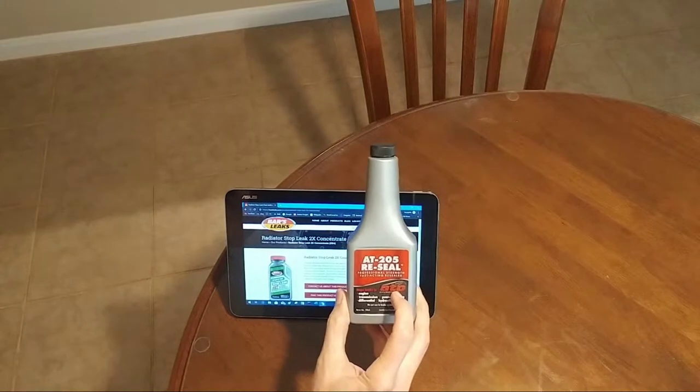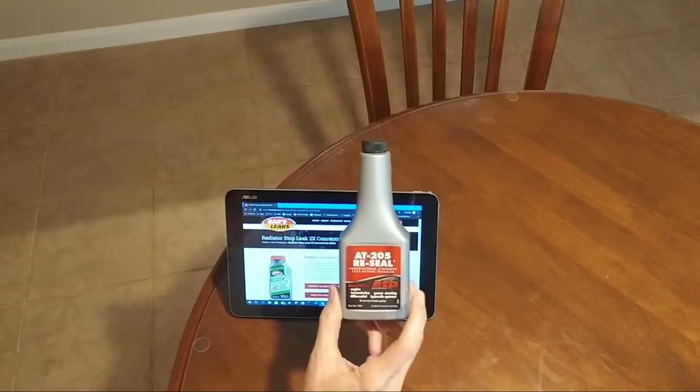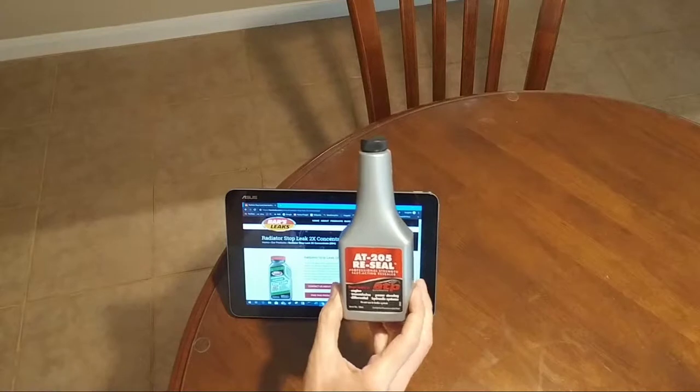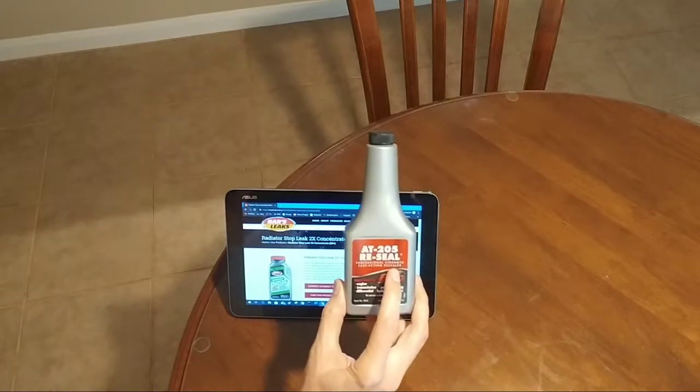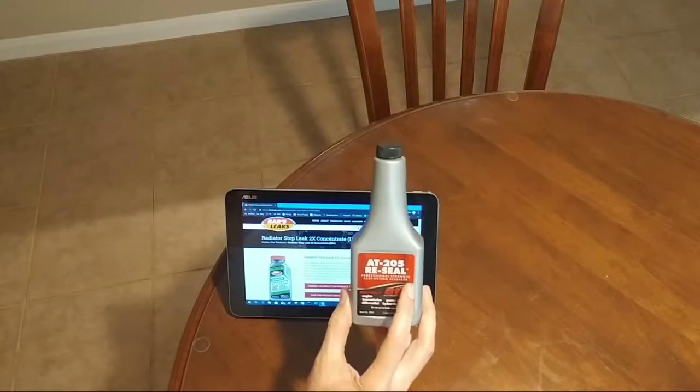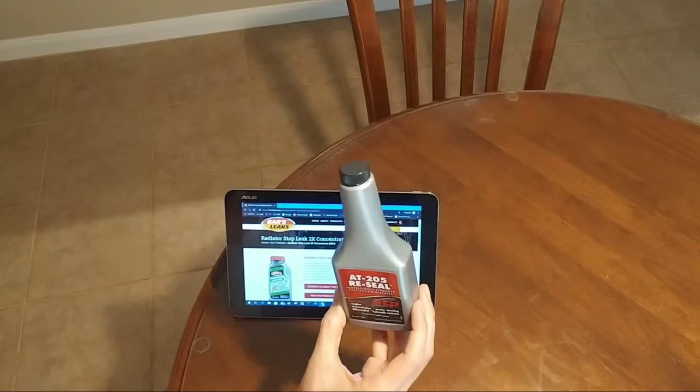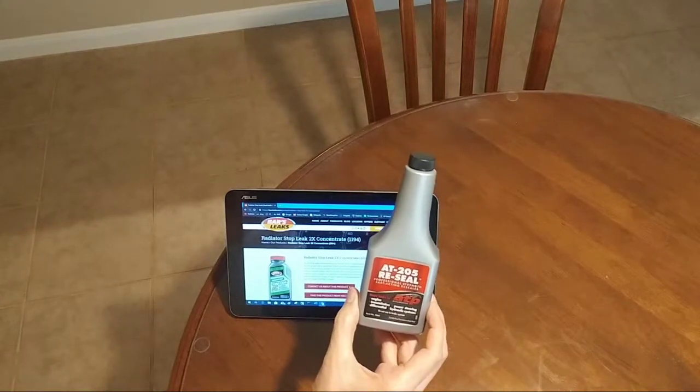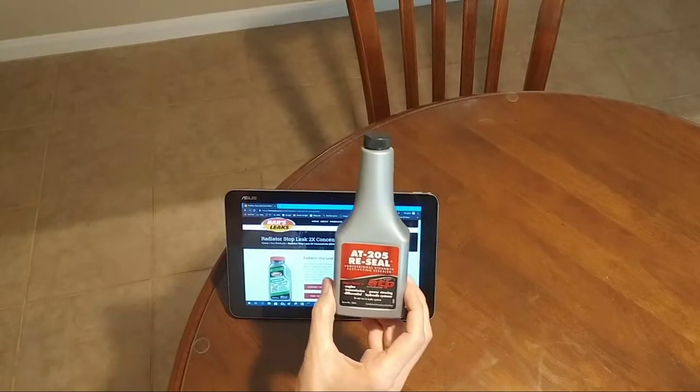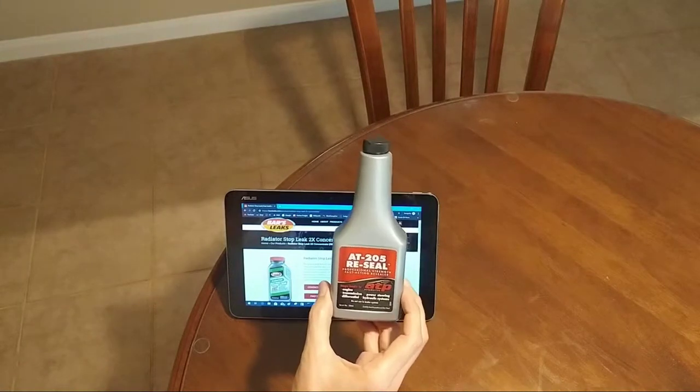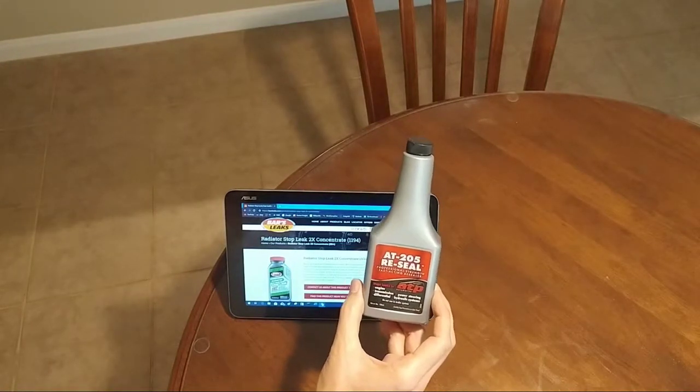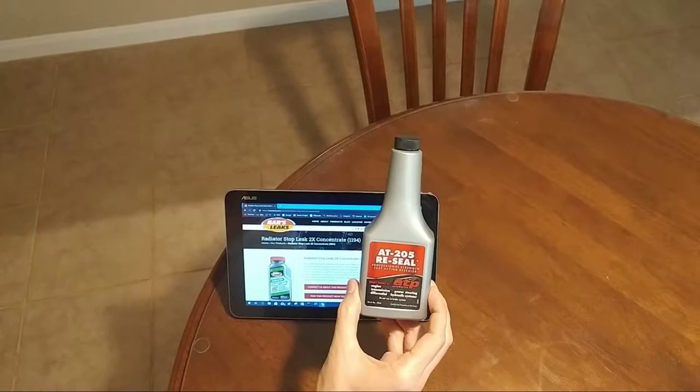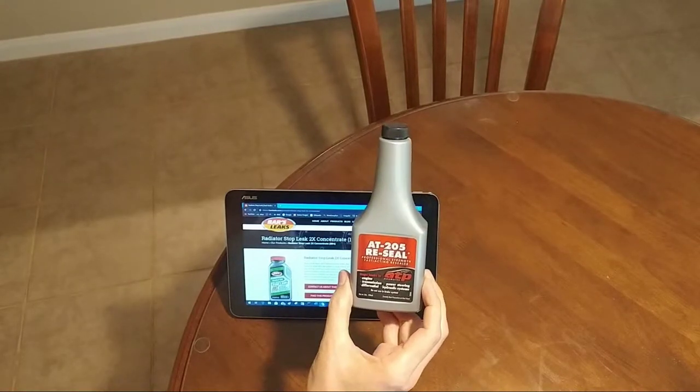Now if you have a torn gasket or damaged seal, this is not the product to use. But in most situations, AT205 will stop minor leaks, and that can be huge. For example, if you have an oil pan with a minor leak, especially if you've switched to full synthetic oil, you could find yourself in a situation where the cross member